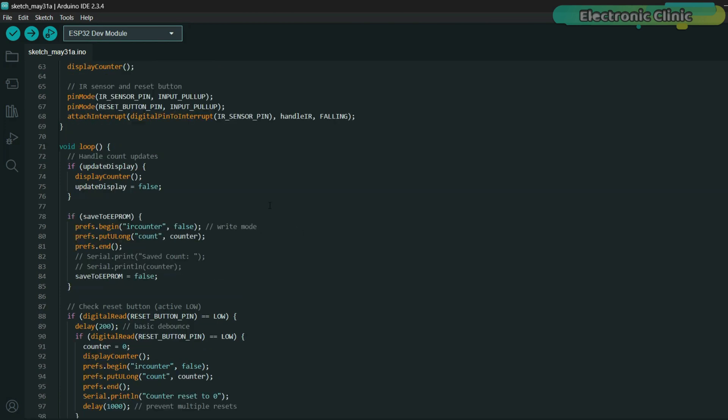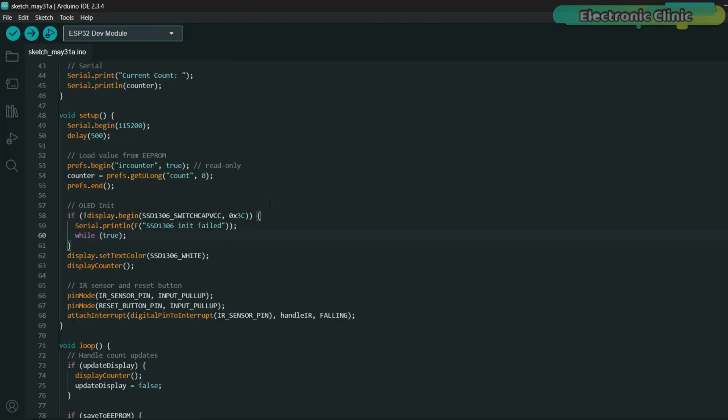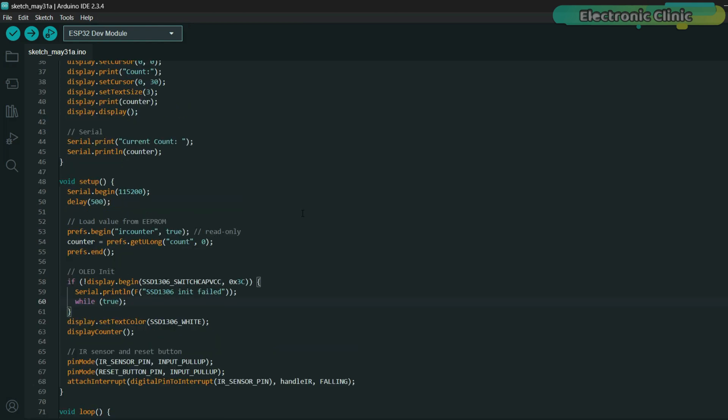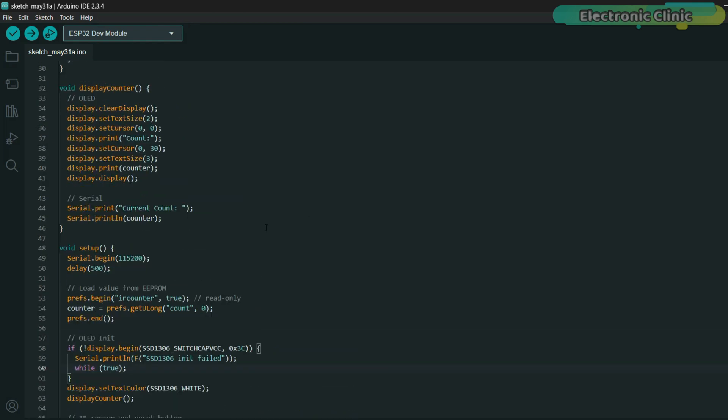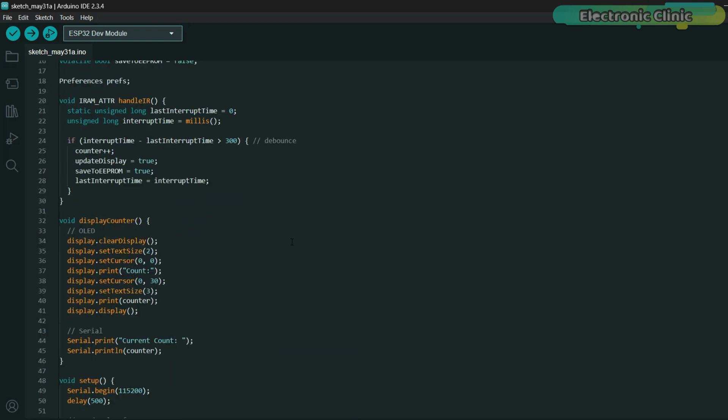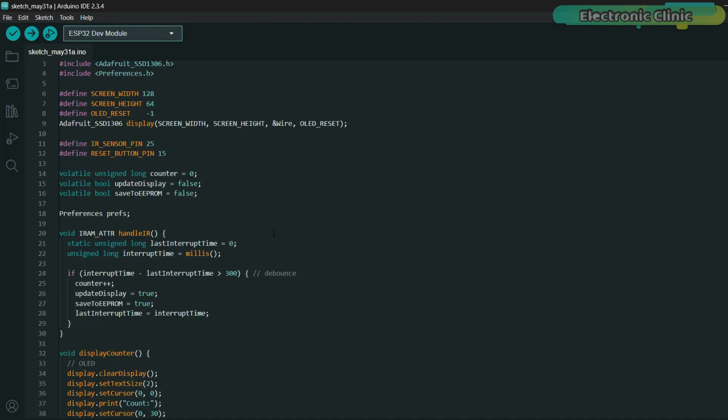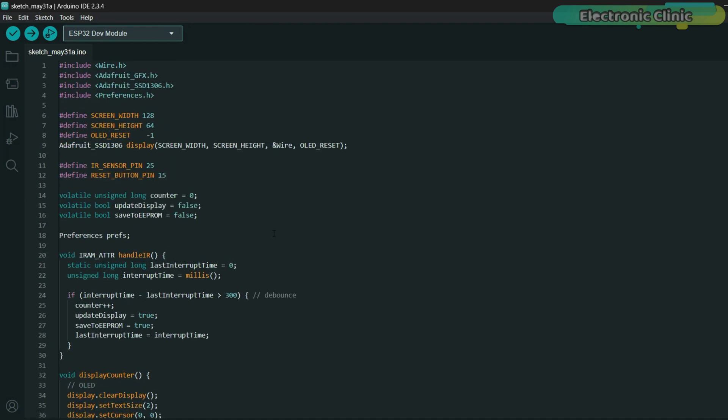I've shared the complete code and circuit diagram on my website electronicclinic.com. And if you want instant access to the code, the OLED setup, sensor libraries, and tons of other ready-to-use projects, you can download everything from my Patreon page.